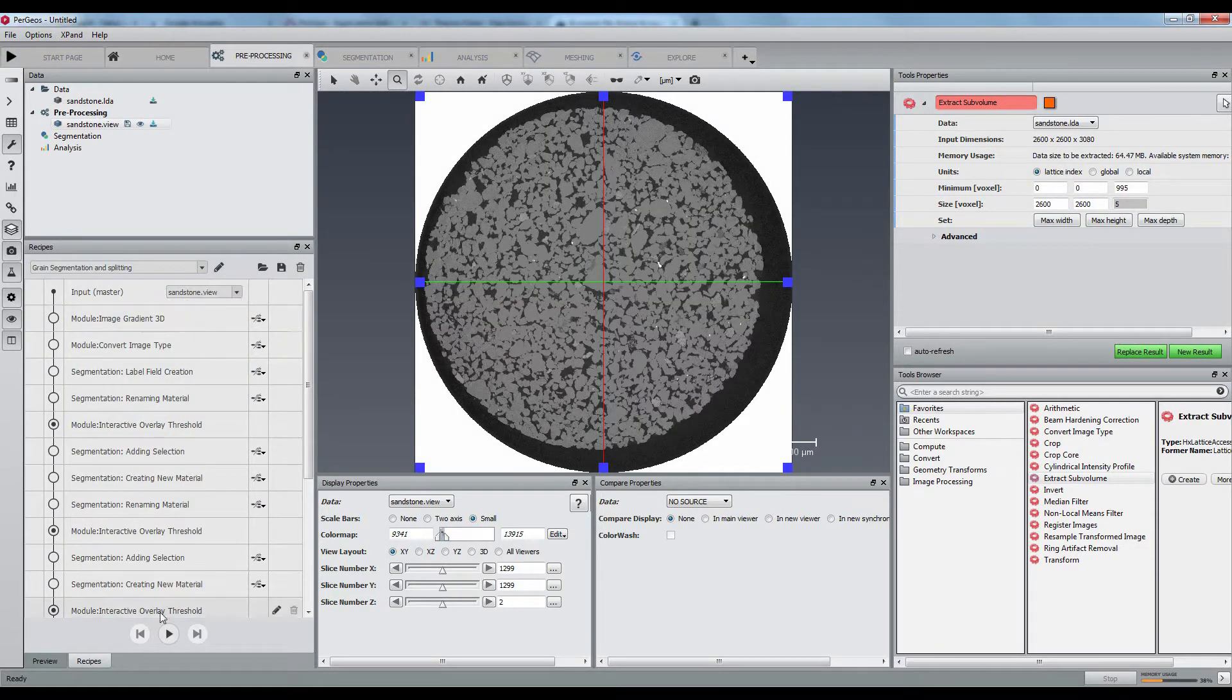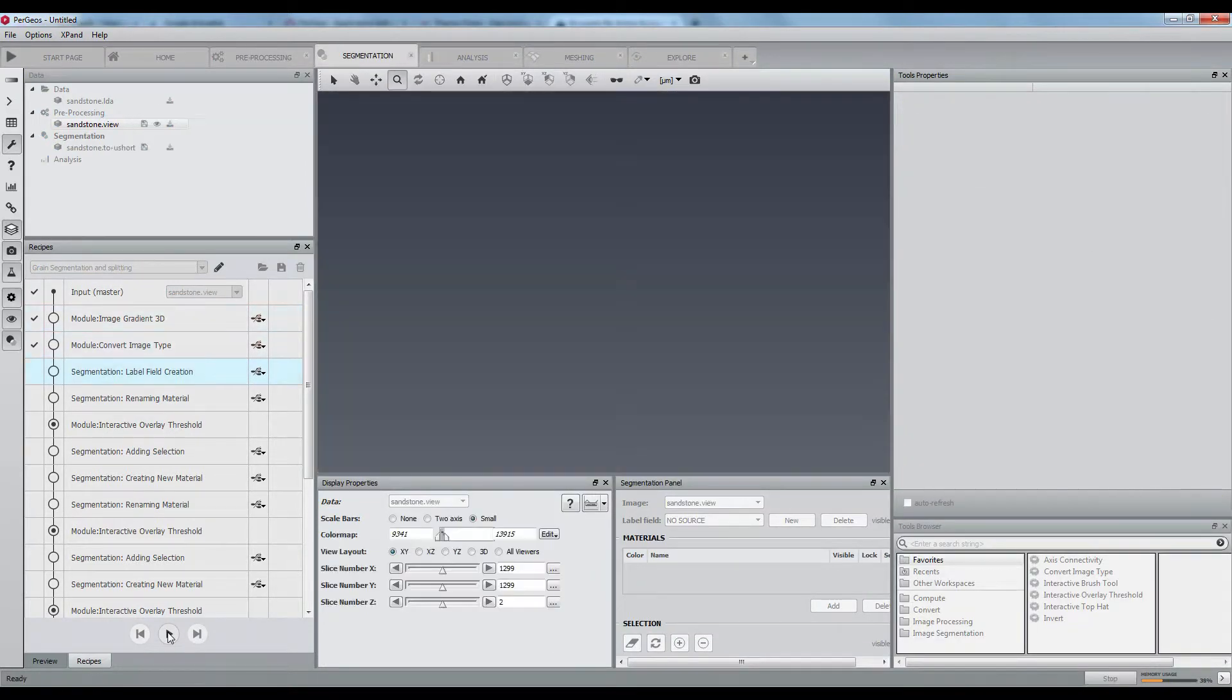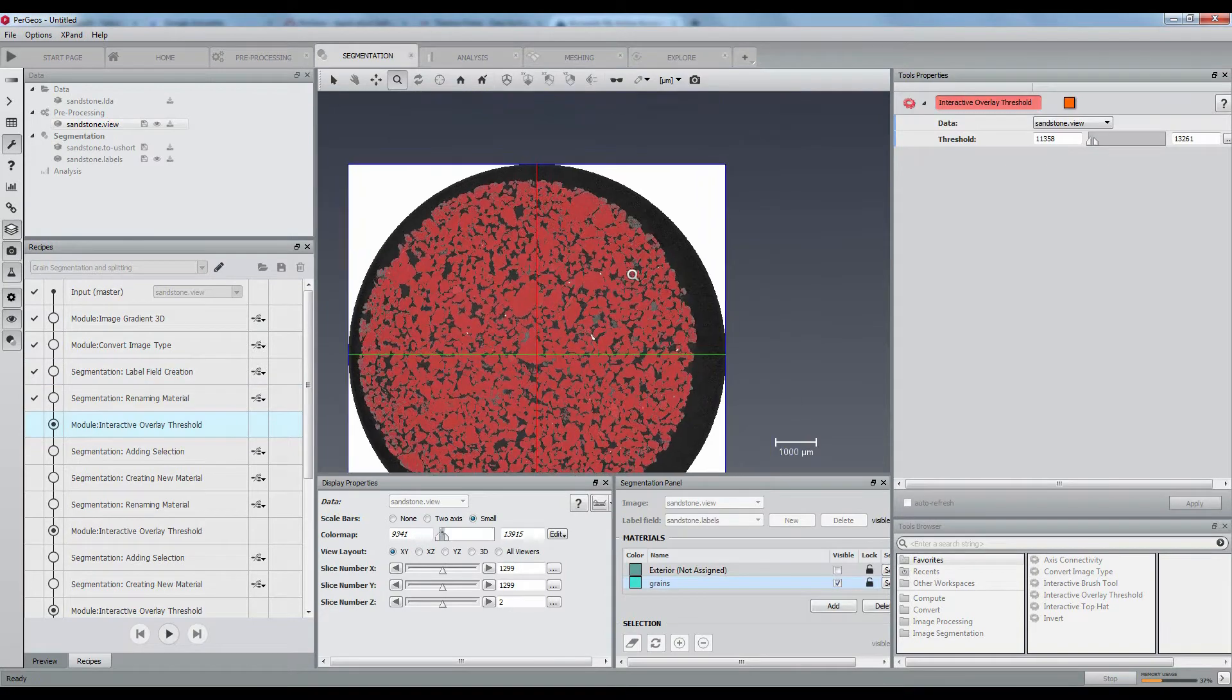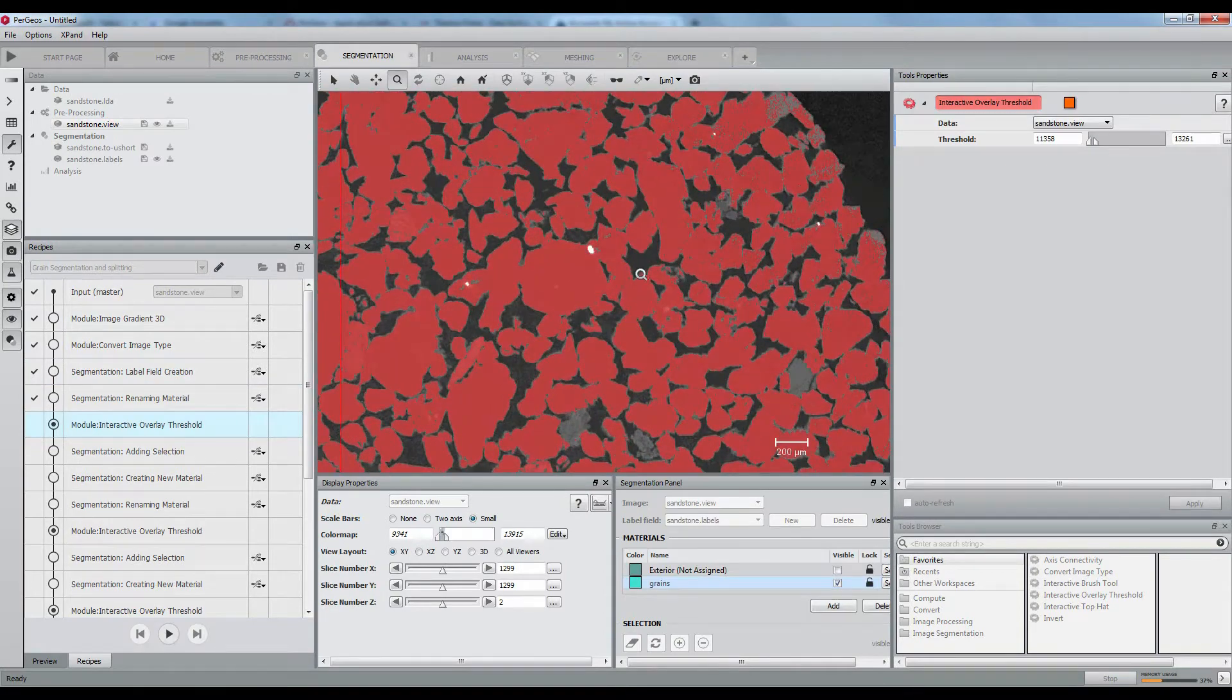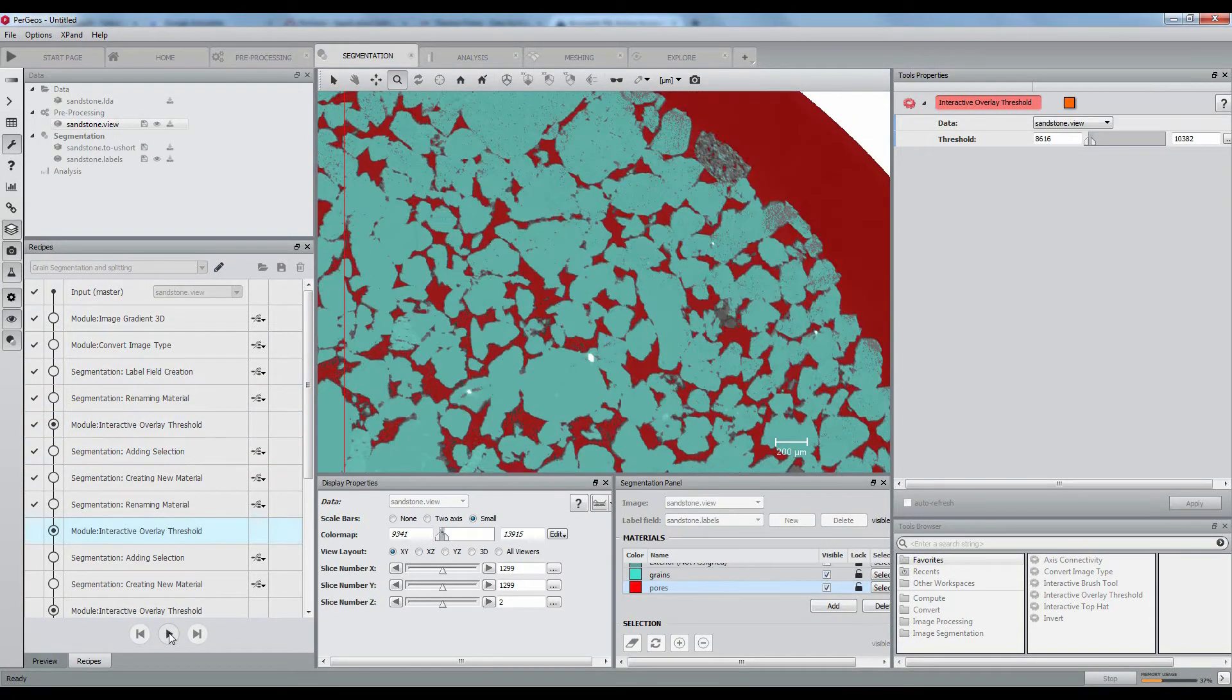This custom recipe will be responsible to segment the grains with a marker-based watershed by marking two phases with thresholding and enhancing the inter-granular space with a black top hat.